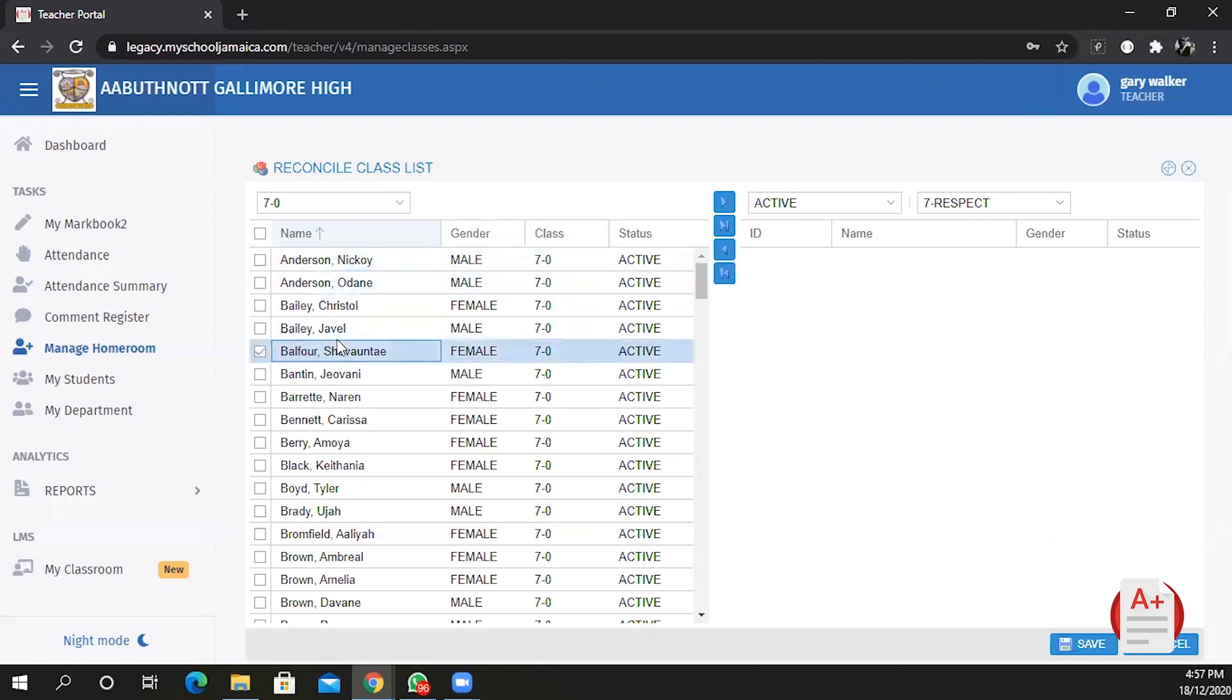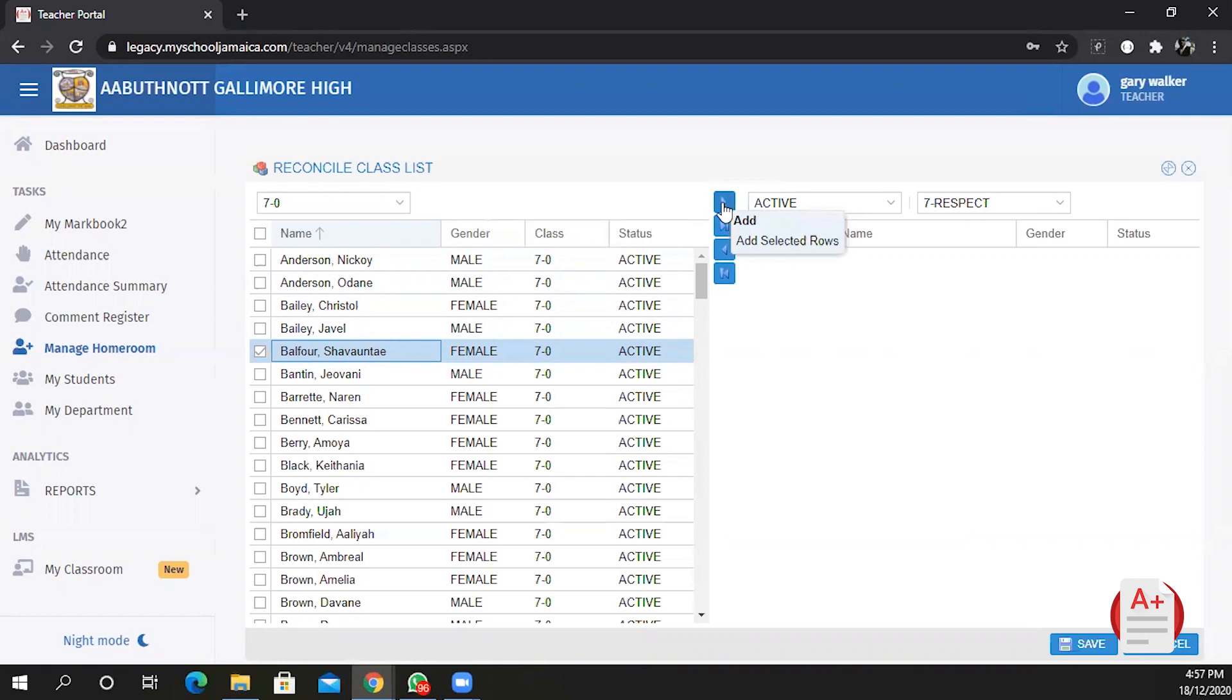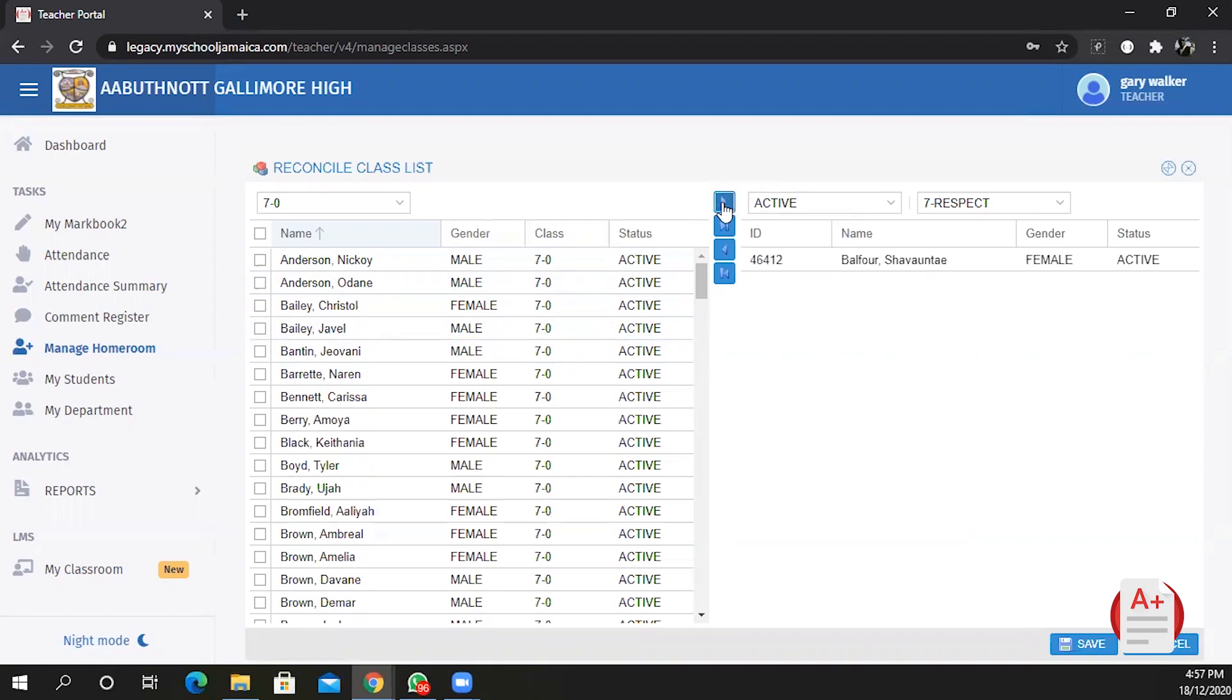Once you find your student you select the student's name, you click on the button at the top that says add selected rows. Click on it. The student will be pulled from the list and assigned to the class over to your right. Notice that your class is selected.